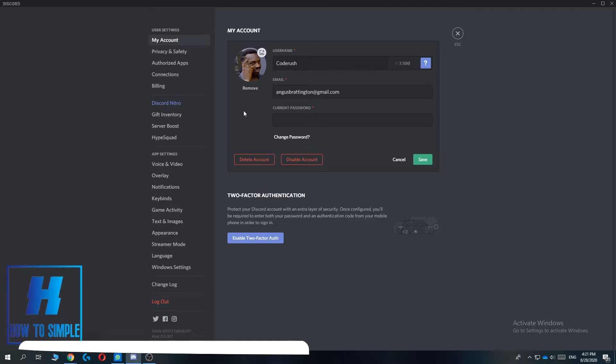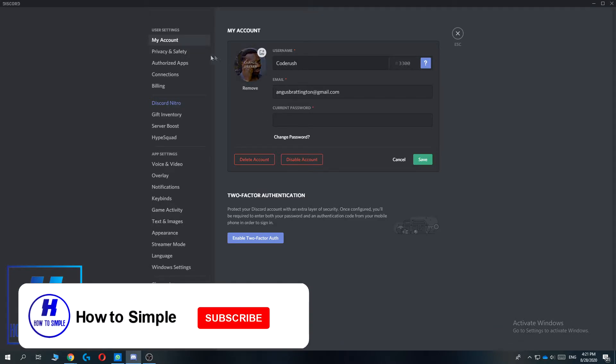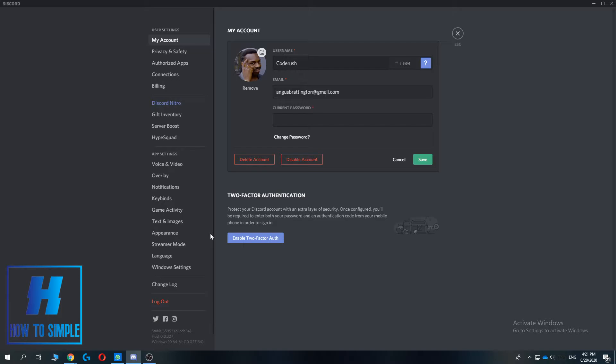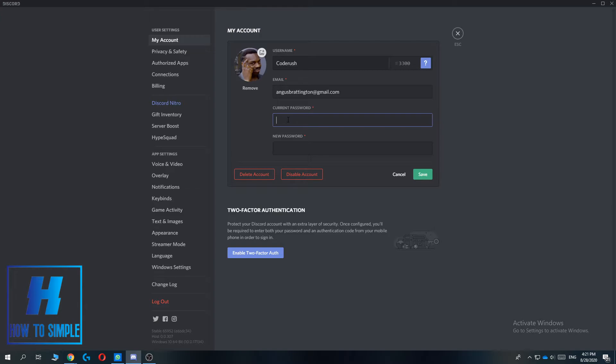But if you want to log out of Discord on all devices, you have to change your password. Just hit Change Password, enter your current password, and then enter your new password.